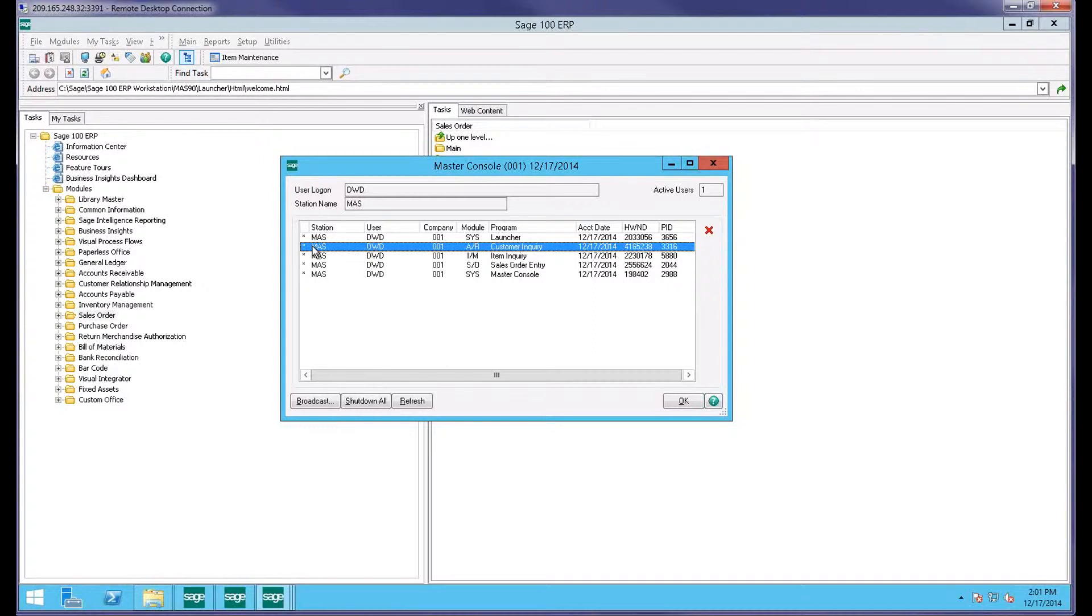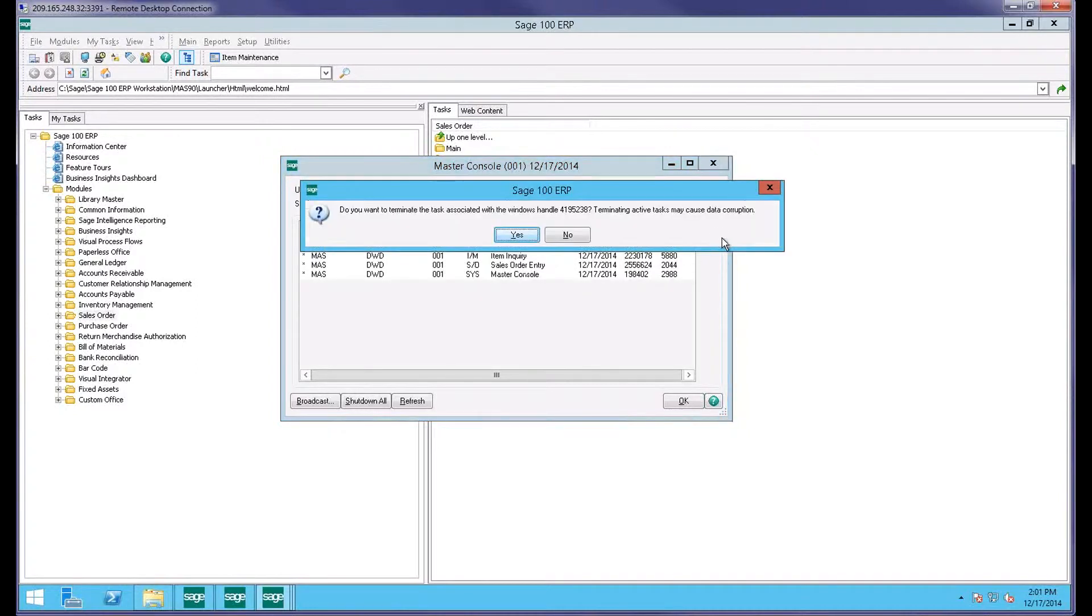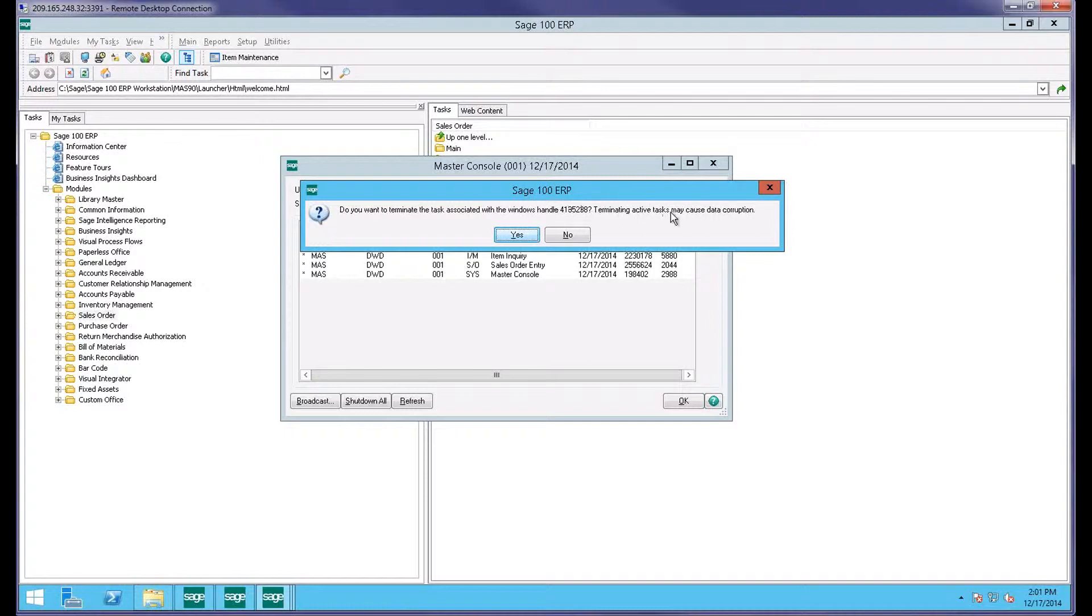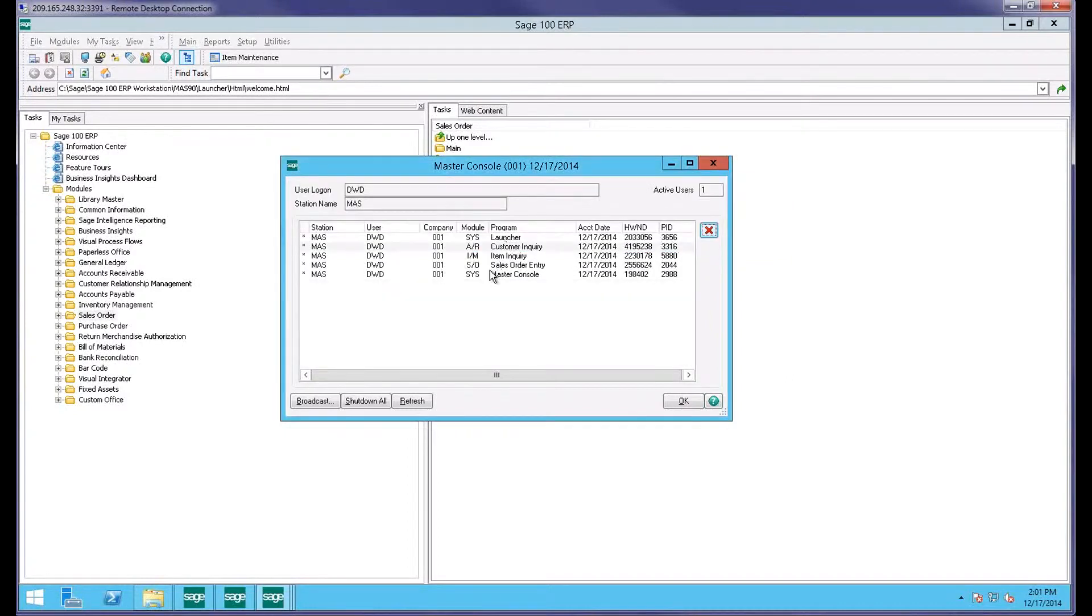It's pretty easy to do. I highlight customer inquiry, click on the red X, terminate the task associated with this. Terminate active tasks may cause data corruption. Go ahead and say yes, click on refresh, my customer inquiry is gone.